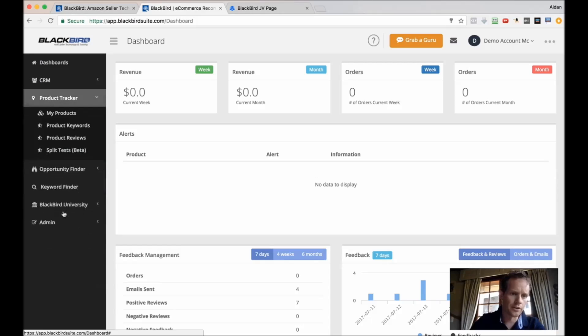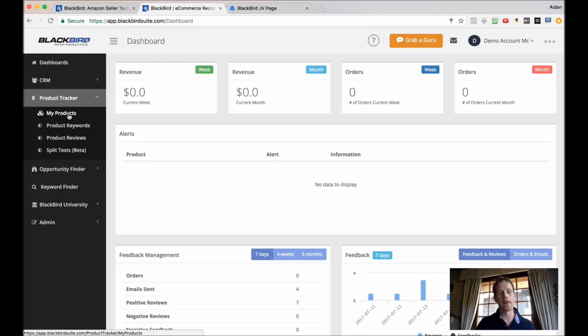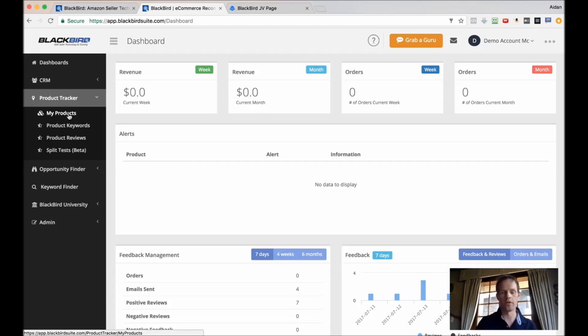The second thing we've got is the product tracker. Inside the product tracker you can track the performance of your own products, of other people's products. You can also run split tests on pricings and all kinds of different elements.